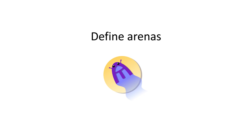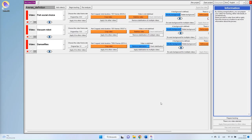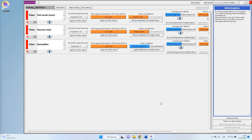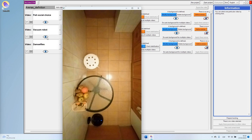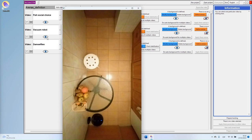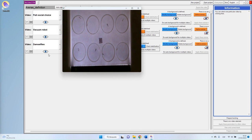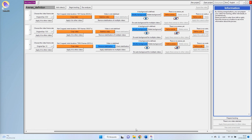Now we'll see the definition of arenas, illustrated with three different videos: two fish in two separate arenas, a vacuum robot in a single arena, and damselflies in eight different arenas. An arena is defined as the place inside which your targets are. Arenas must be defined so that a target cannot leave them or switch between arenas. If you don't define any arenas, the program will consider the whole frame as one single arena.